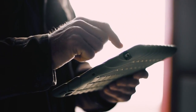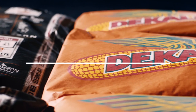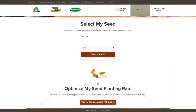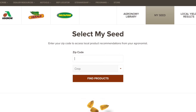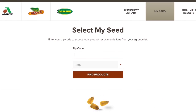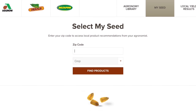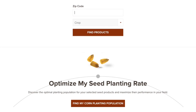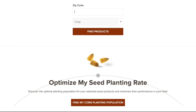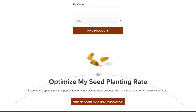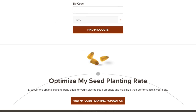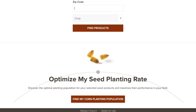Introducing two new tools that will help farmers maximize their profitability through precision product placement. With the new seed selector tool, you can compare and select seeds that have been recommended for your area based on local agronomic data. It works in tandem with the planting rate optimizer, which calculates custom planting rates for corn products based on factors unique to each farmer.